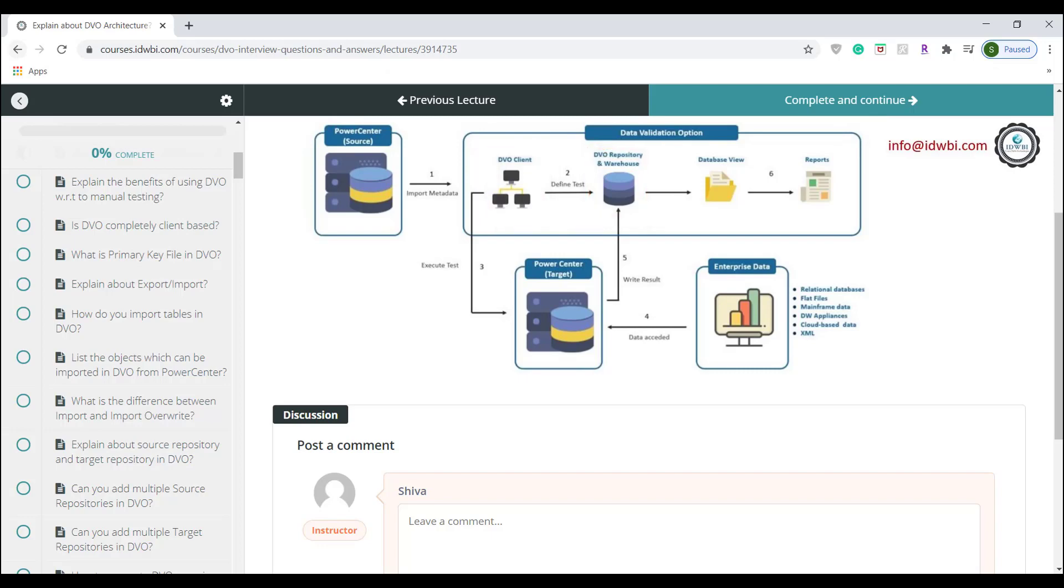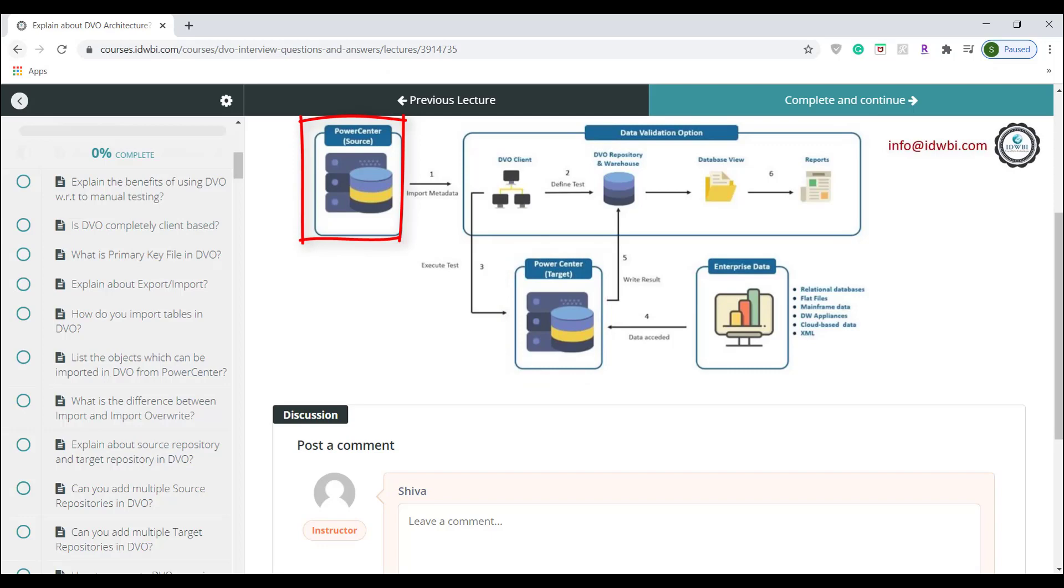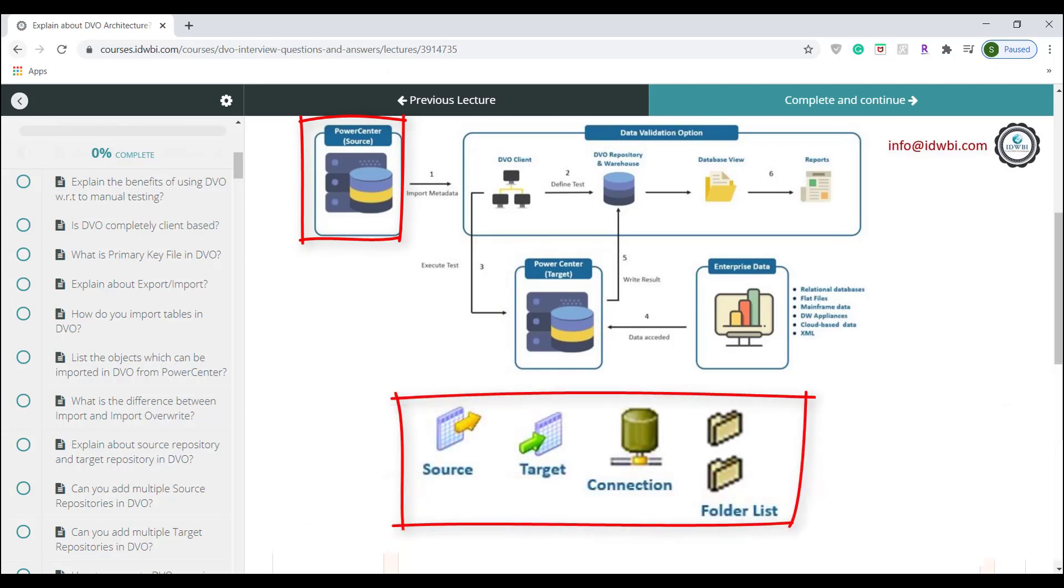When you configure DVO, you need to define source PowerCenter repository and target PowerCenter repository. DVO uses the source PowerCenter repository to import the metadata, that is source objects, target objects, folder list and connection objects from the PowerCenter.